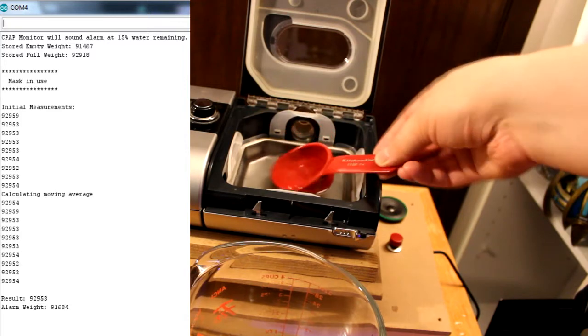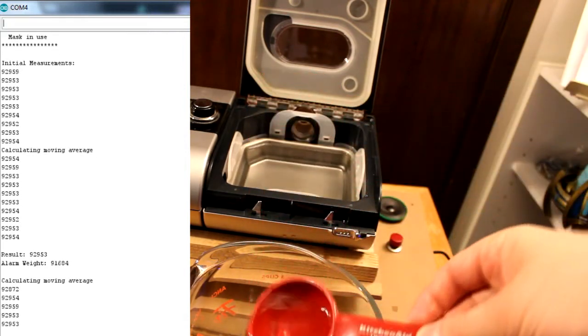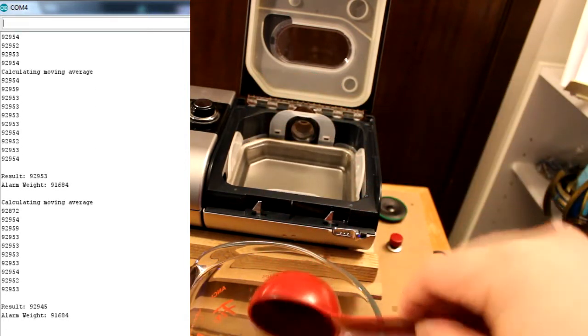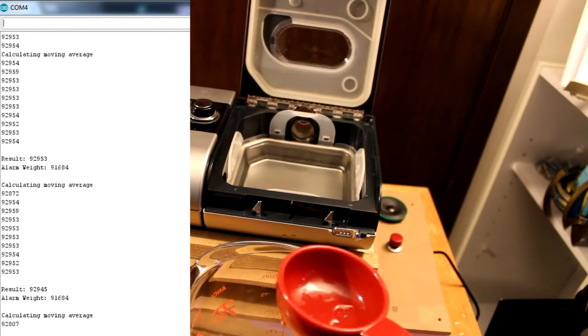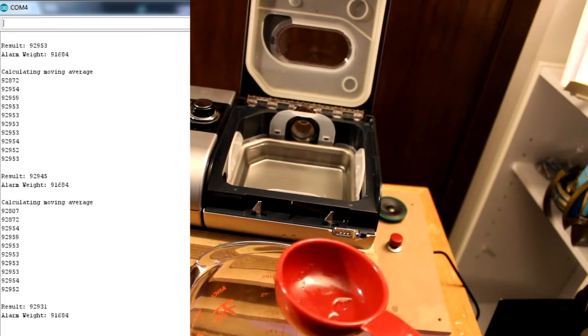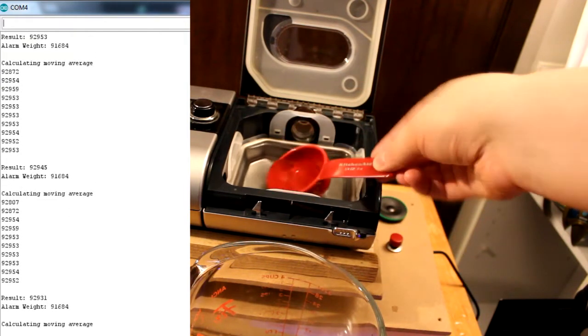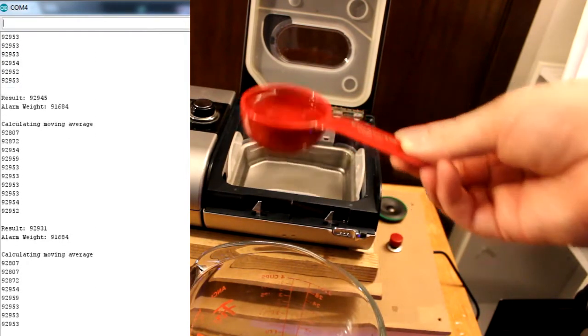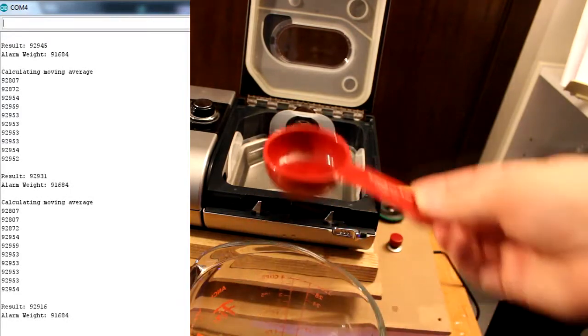Each new measurement is added to the moving average, and this value is compared to the alarm weight value. As water is removed from the reservoir, the moving average slowly decreases with each new value moving into the array, pushing out the oldest value.